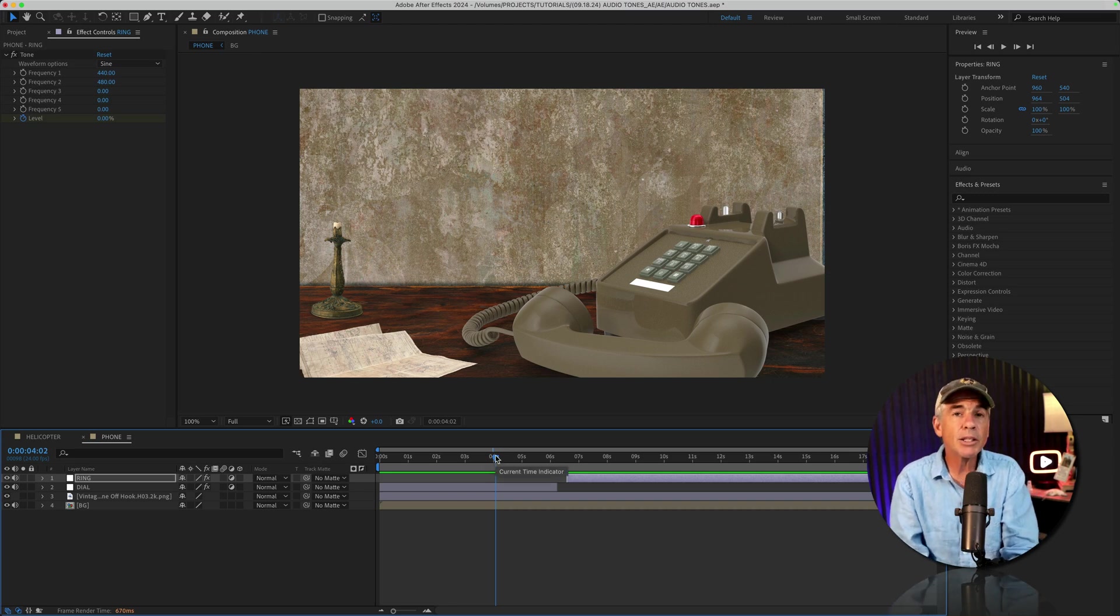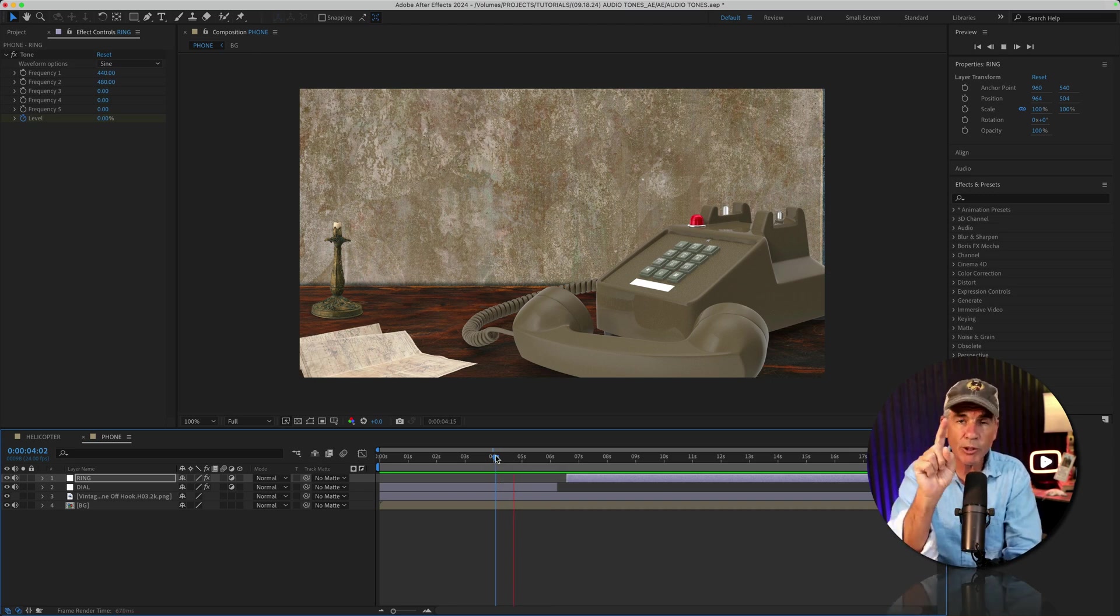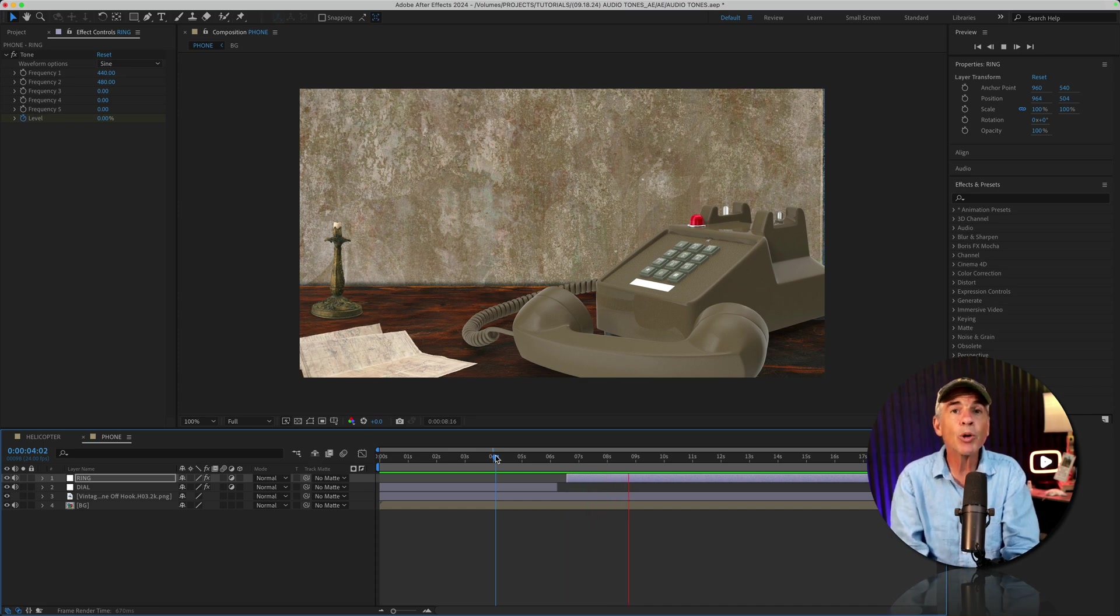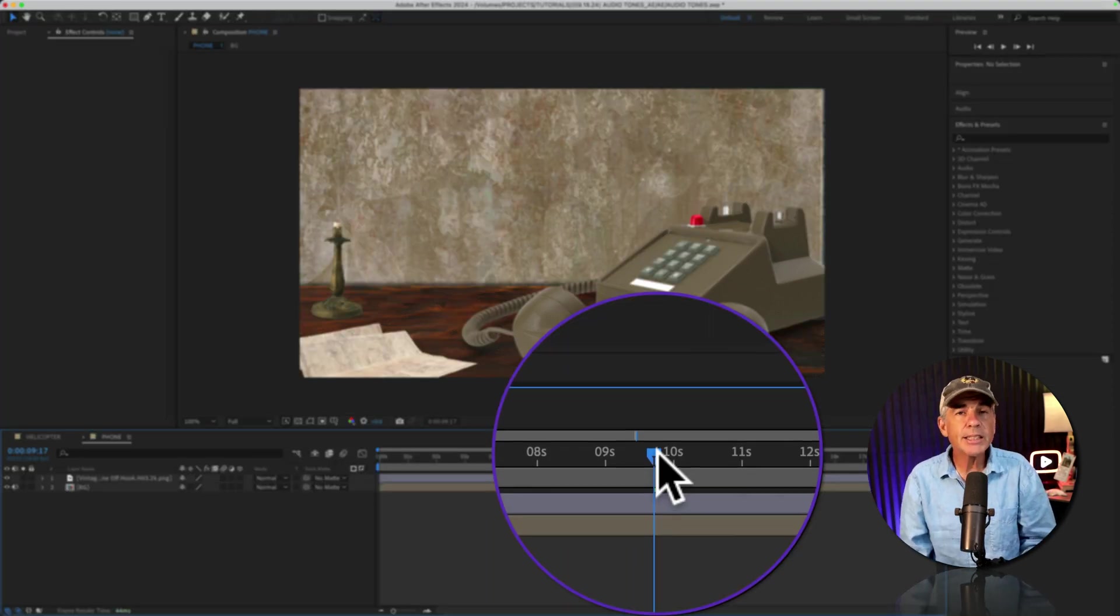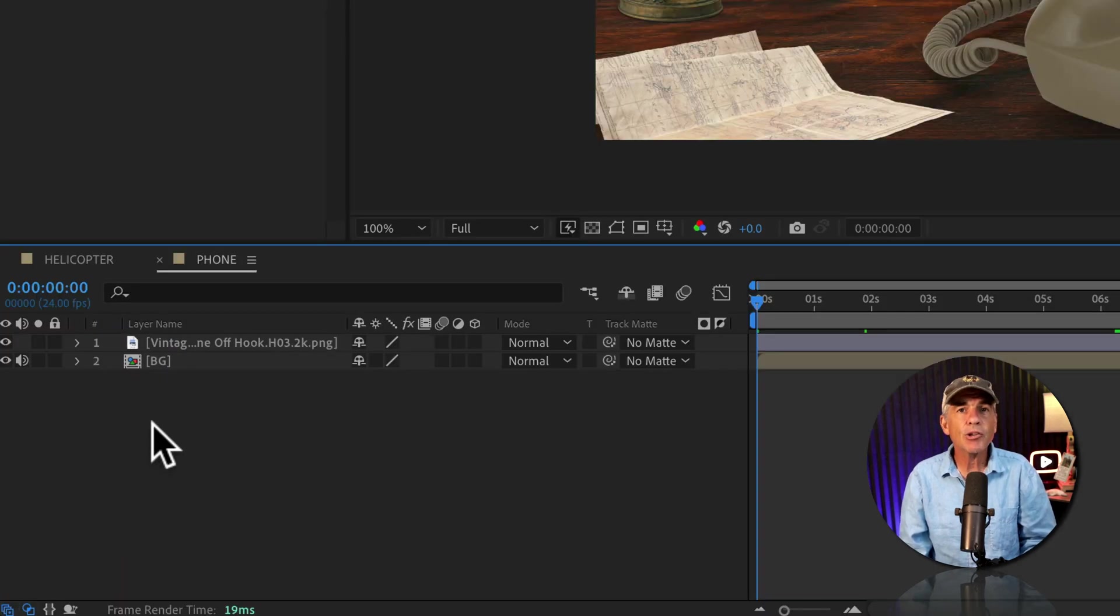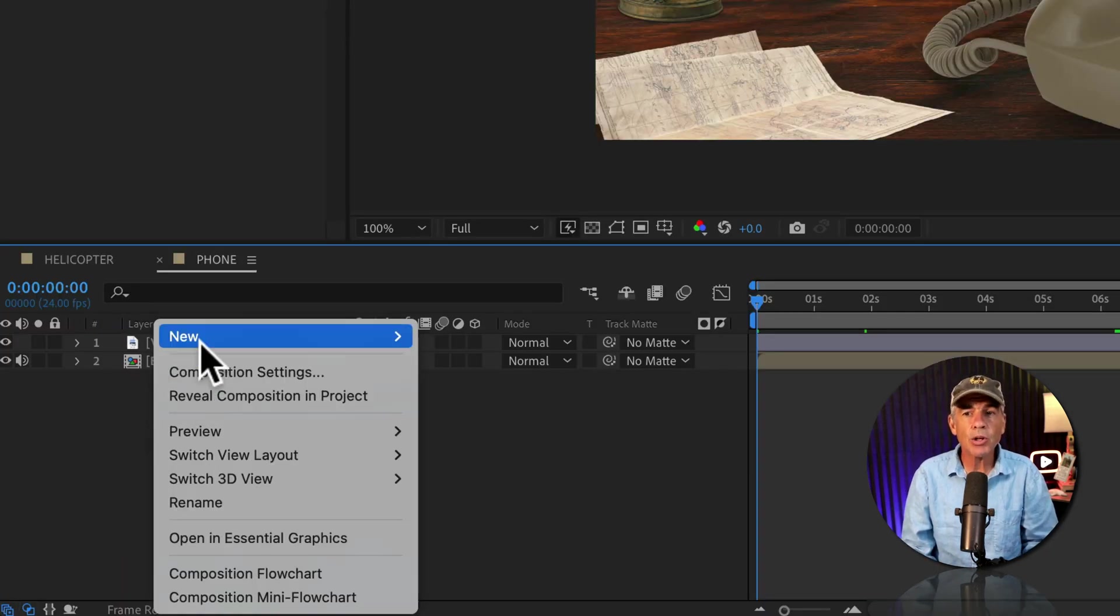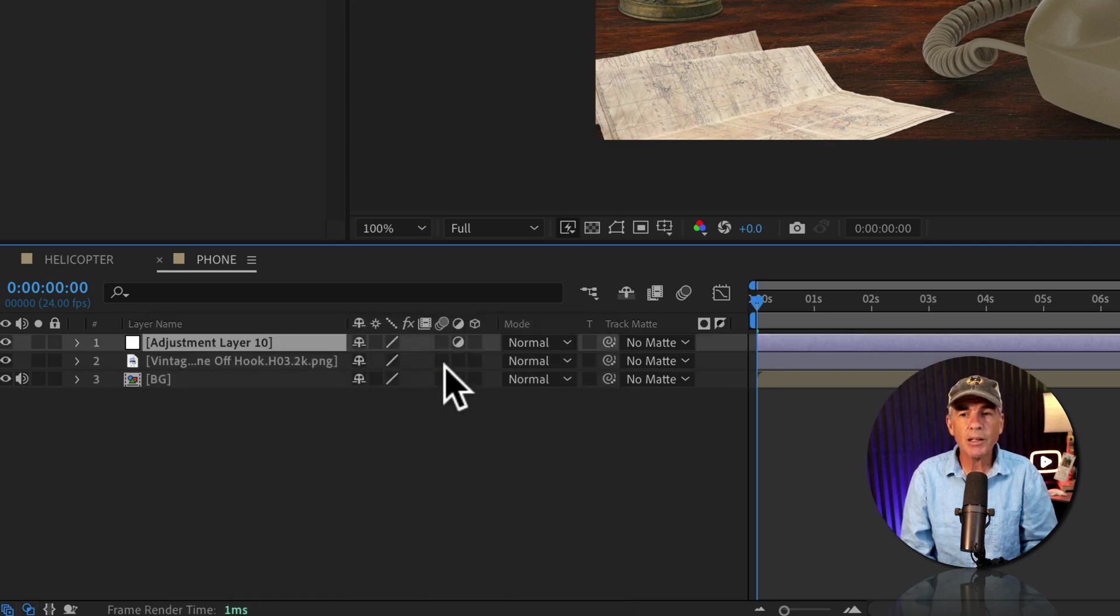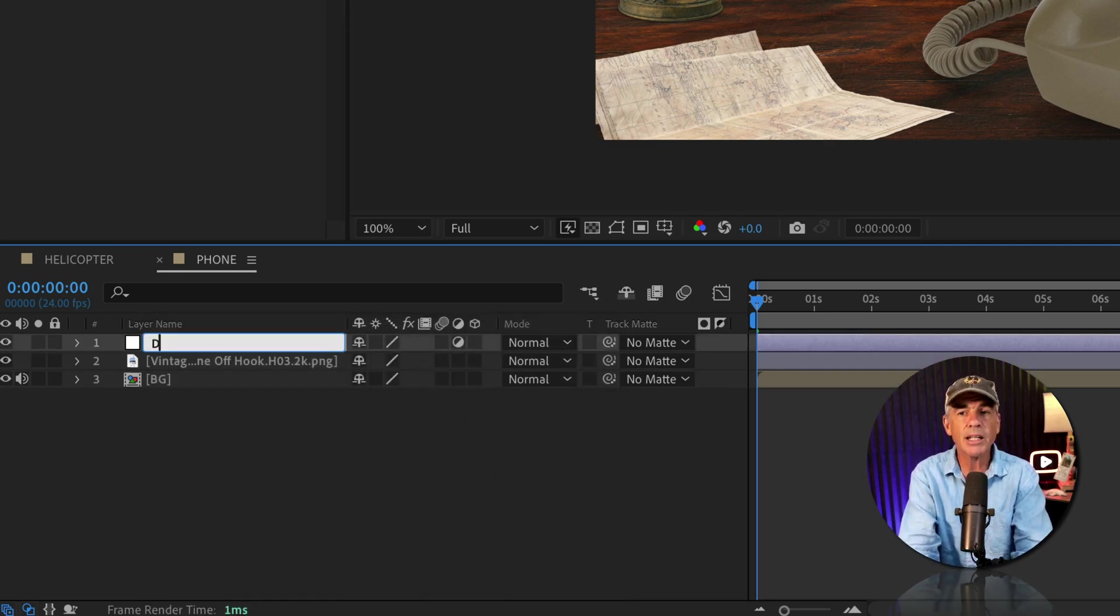And now let's create this telephone sound effect where first the phone is dialing, then you've got a ringtone. And for that, we're going to be using animation presets. Drag the CTI to the beginning of the timeline. Create a new adjustment layer. So I'll tap enter or return. I'm going to call this dial.